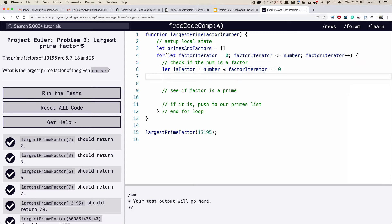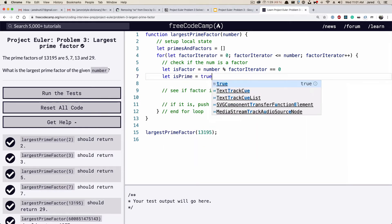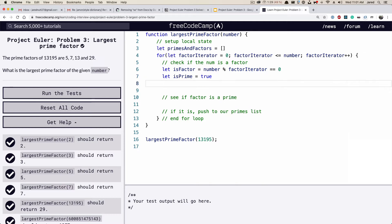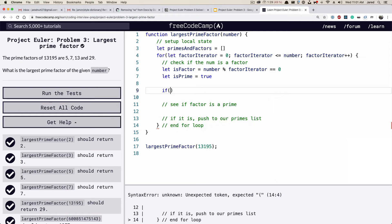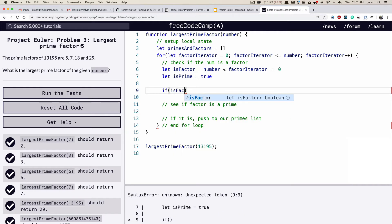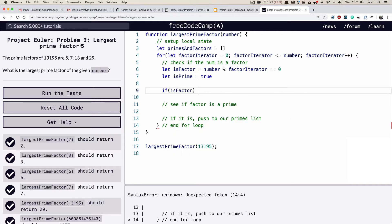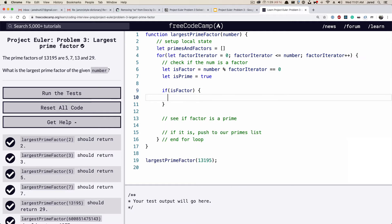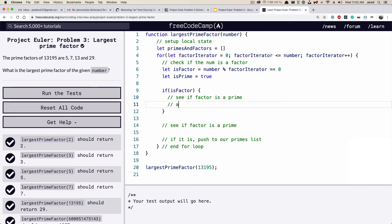We're also going to set up whether it is prime, defaulting `isPrime` to true — I'll show you why in a second. Then we'll do `if (isFactor)` and make a little if statement. As a reminder, a prime number has exactly two factors: one and itself.